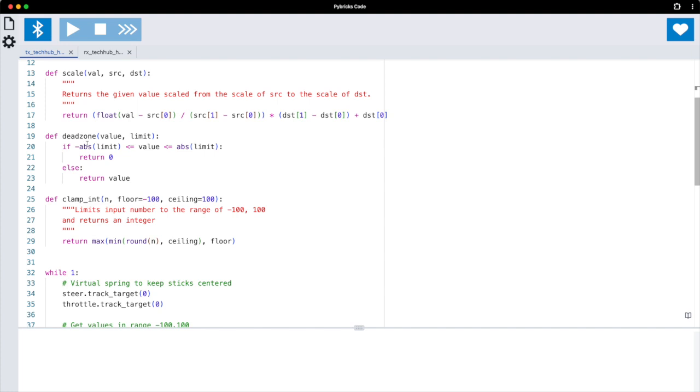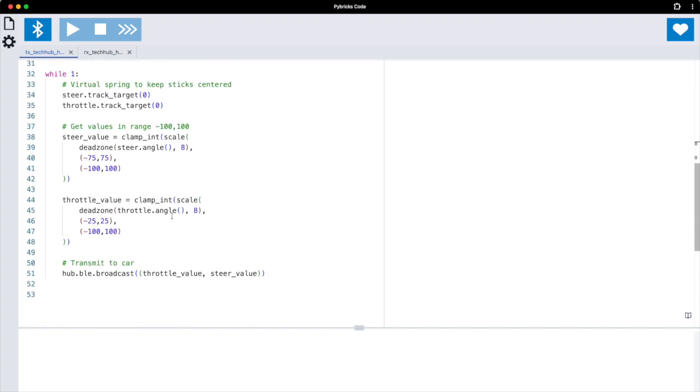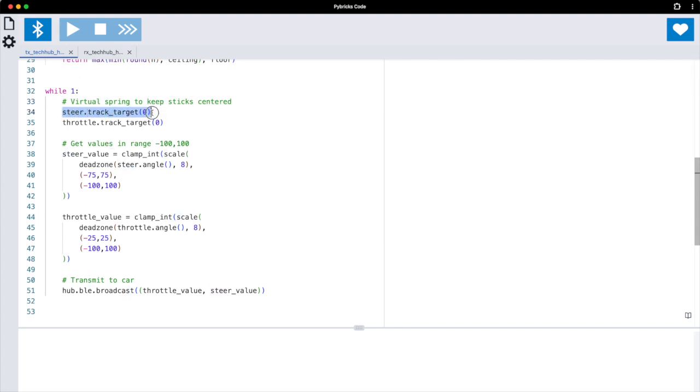Then we have some helper functions here to scale the values, to create a dead zone. So when the stick is almost zero it makes it really zero so there is no creep there. And we have this limiting function which limits a number between the floor and the ceiling, so it's a clamp function.